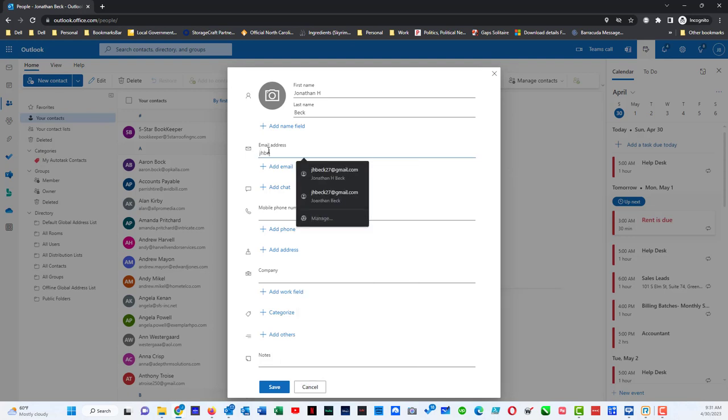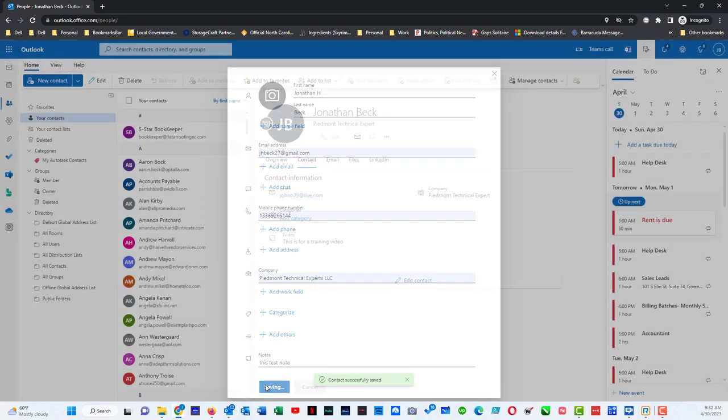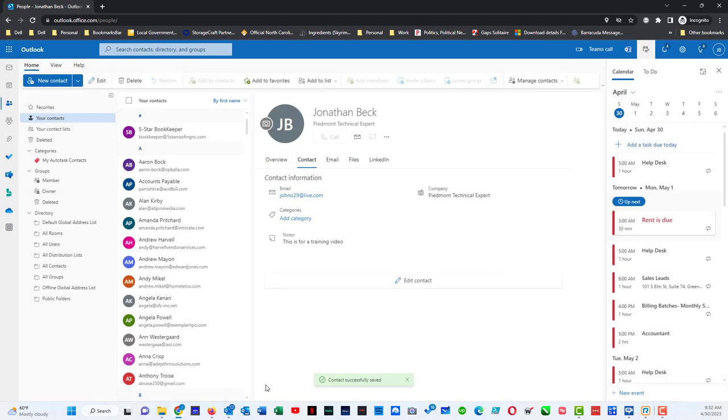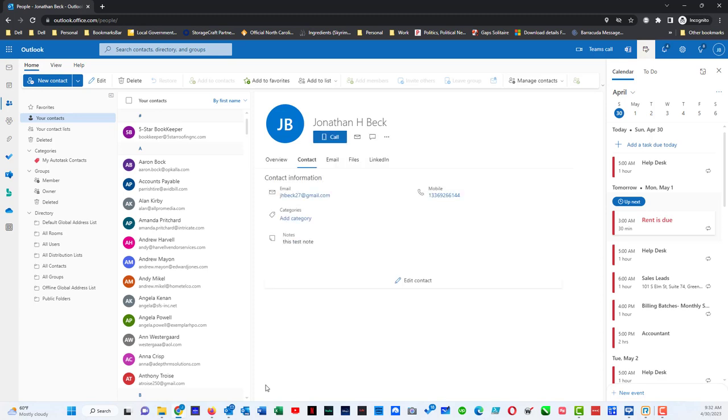So I will put in my Gmail account here. It automatically populated some of this other information and I can put in this as a test note and then hit save. The contact is successfully created and now I have Jonathan H Beck and I have the option to call their mobile phone, talk with them via email or potentially even do a chat or SMS message.